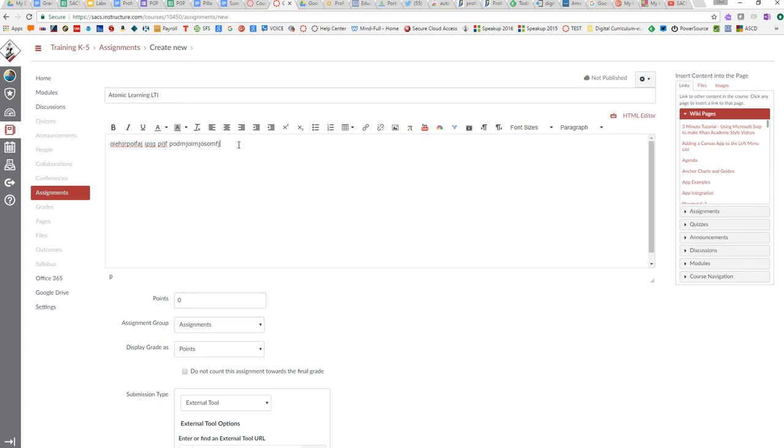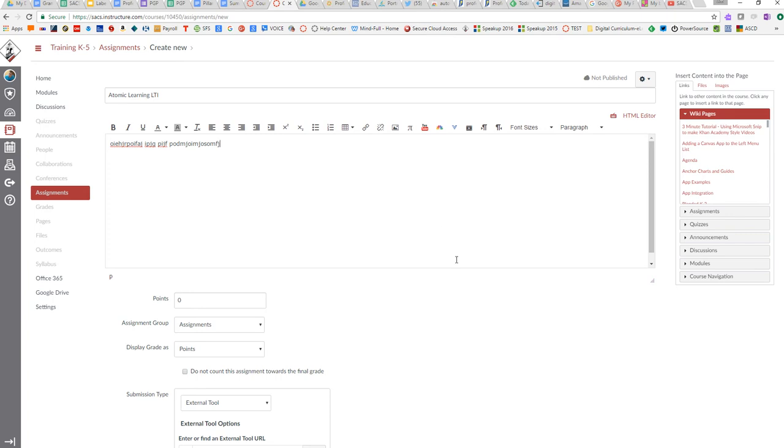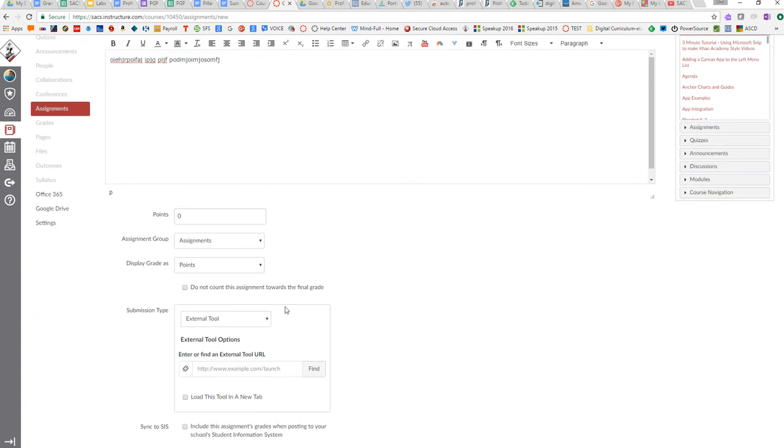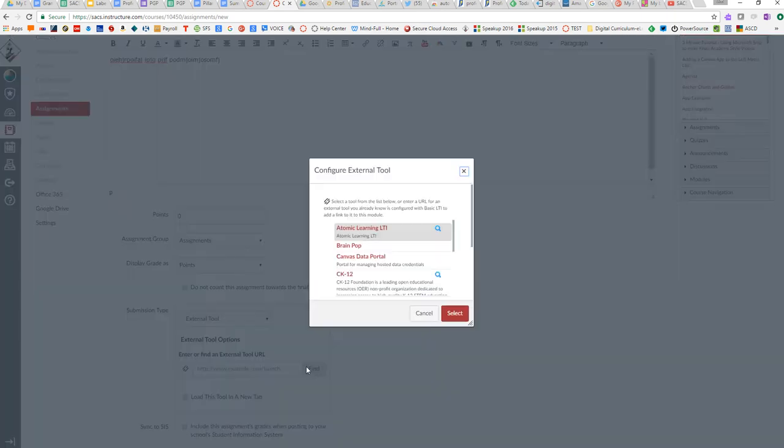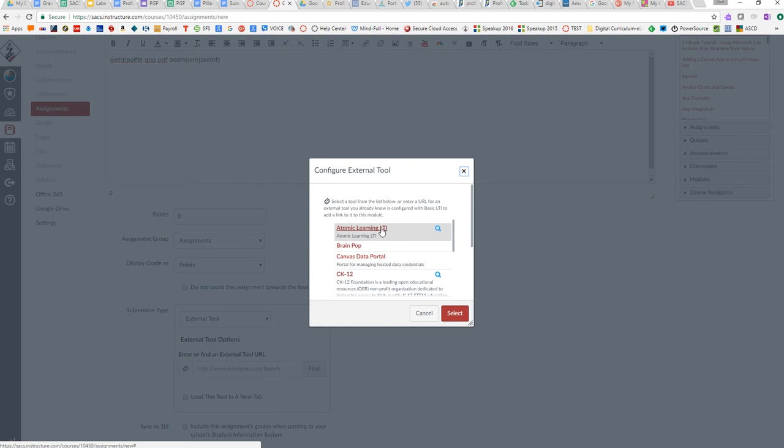I'd put my expectations and set up what this external tool is for, then go ahead and look for the tool. I'm going to click find, select Atomic Learning—it's right at the top.